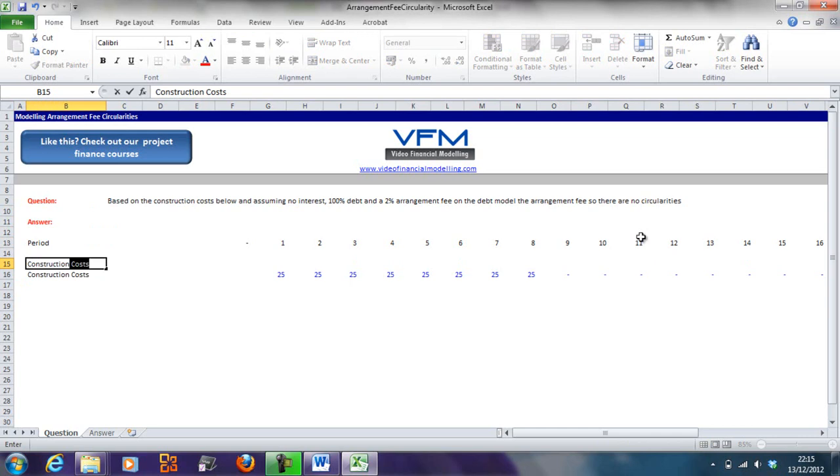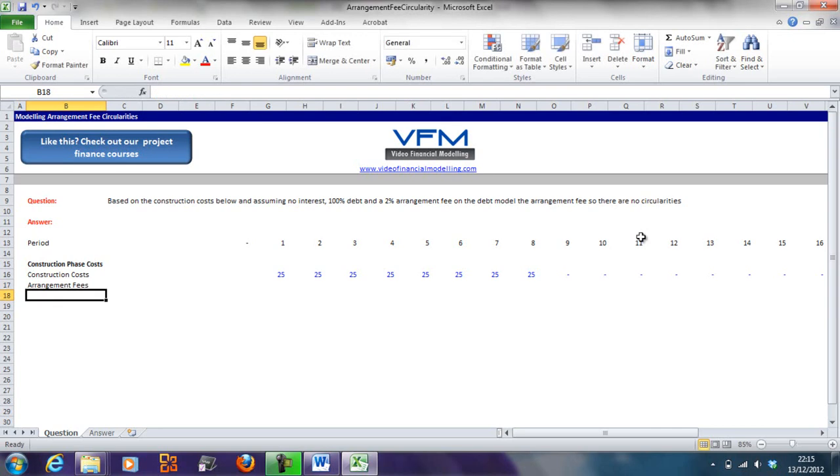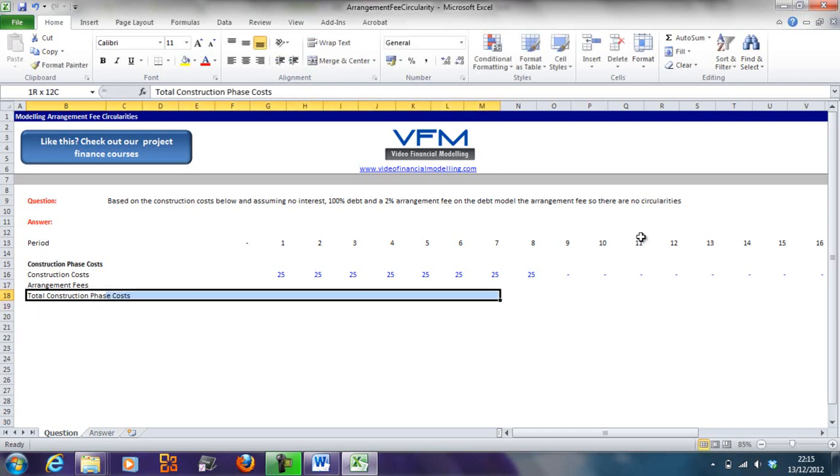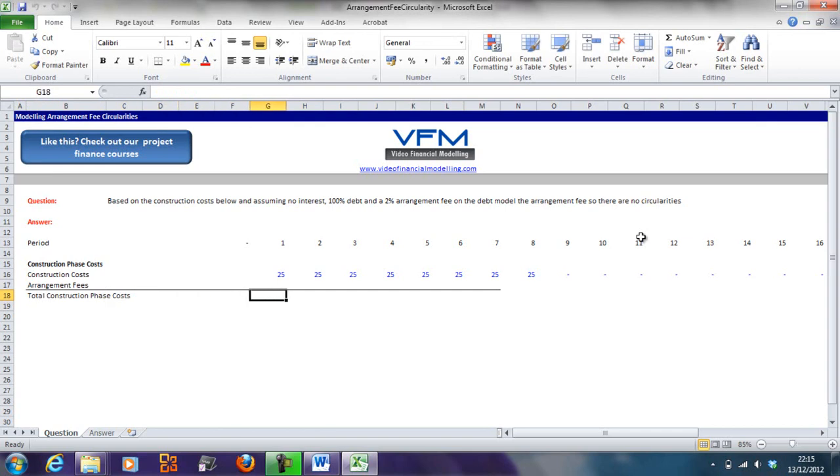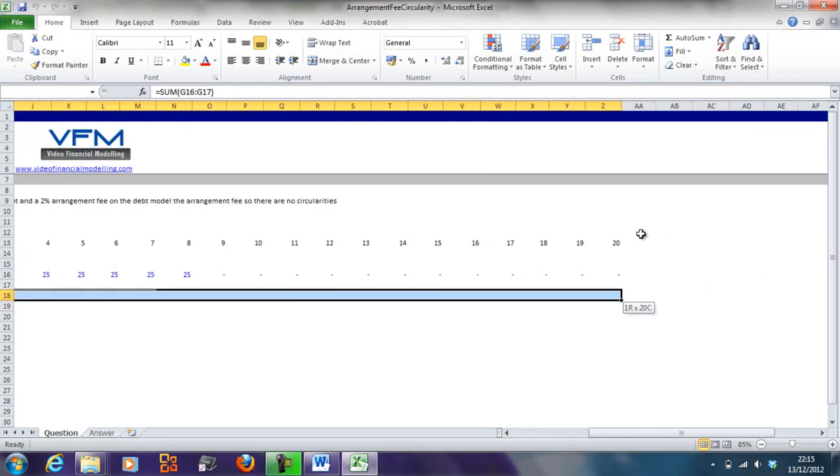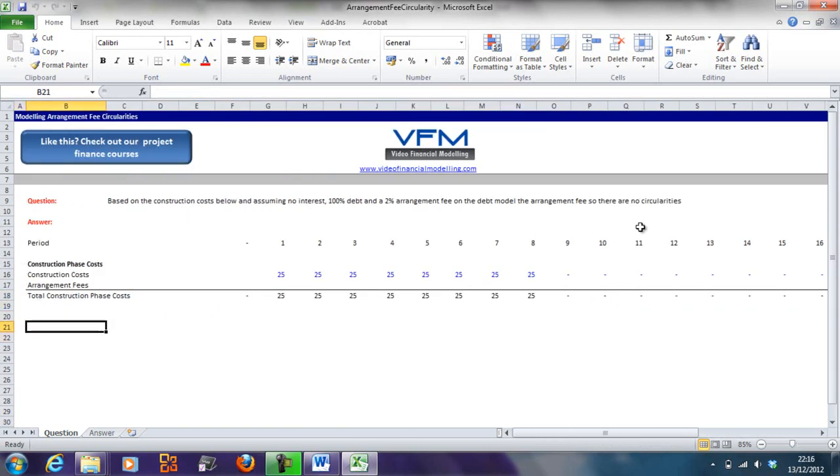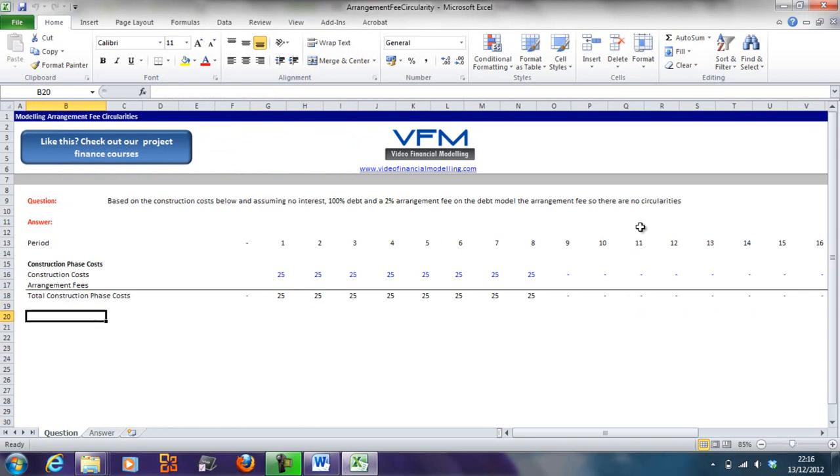The first thing we're going to do is add the construction phase costs. In this simple example we're just going to have construction costs and arrangement fees, and total construction phase costs. We're building up the construction phase funding requirement or costs.